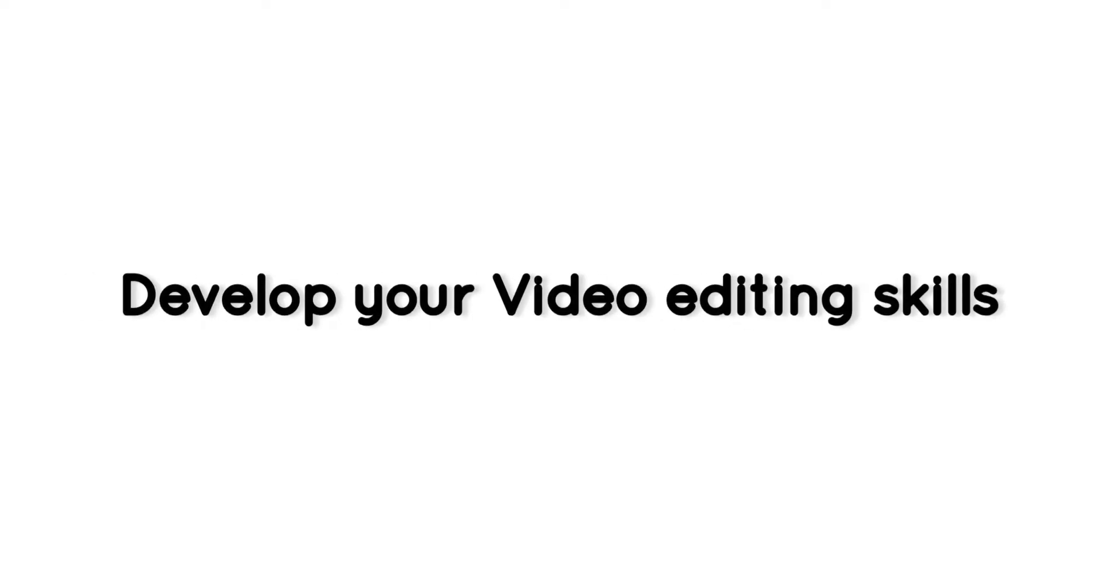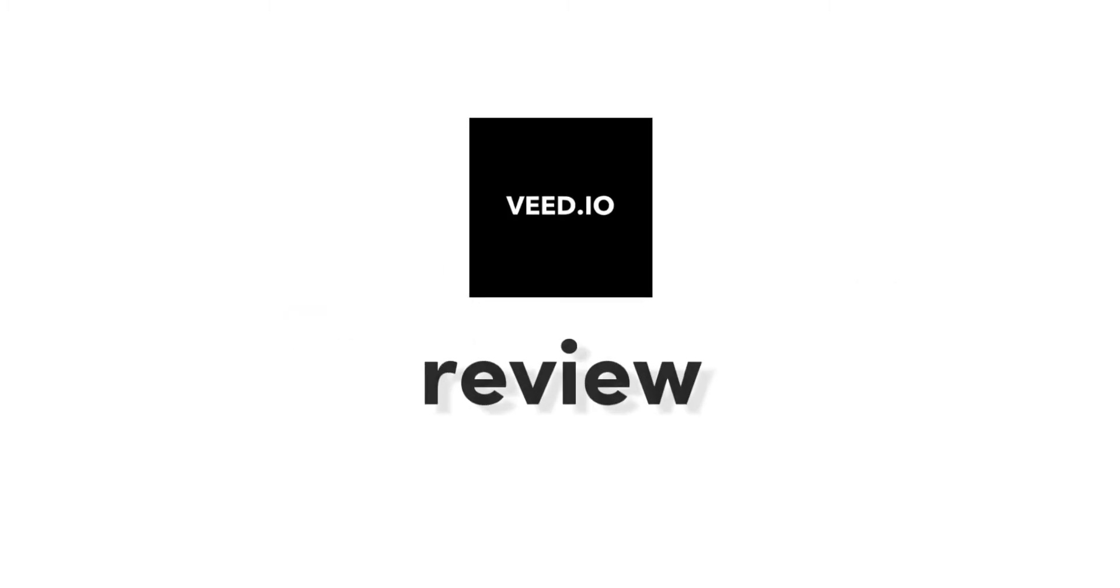Want to build your audience, increase engagement, and develop your video editing skills? This is Colorly and we'll be doing a Veed Review.